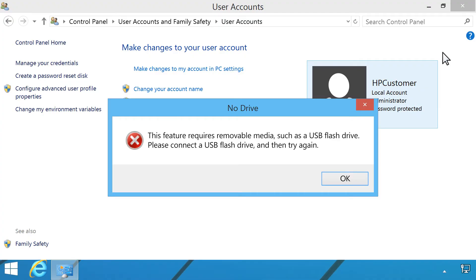If a USB flash drive is not detected, a prompt appears telling you to insert the drive. Make sure a USB flash drive is inserted in your computer, and click OK.